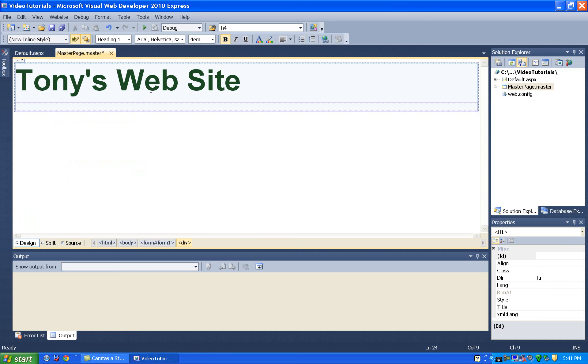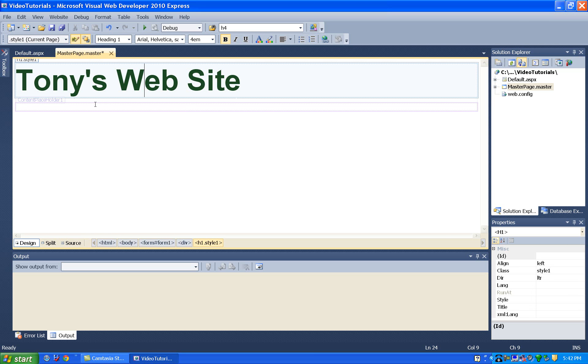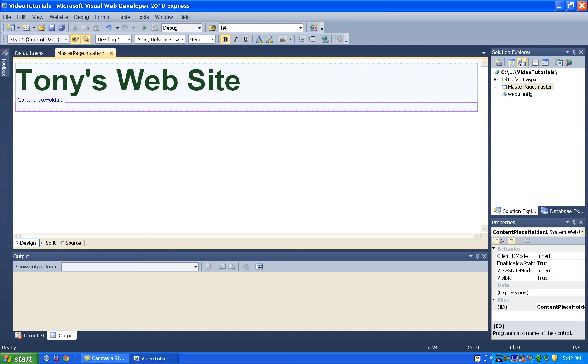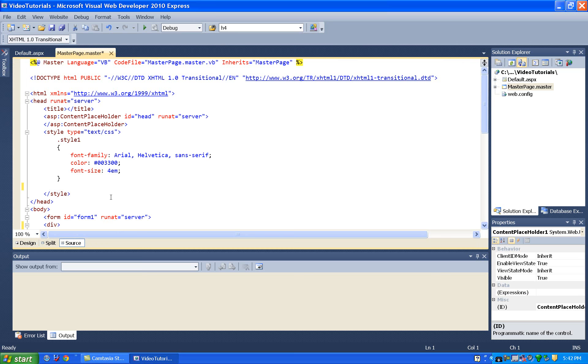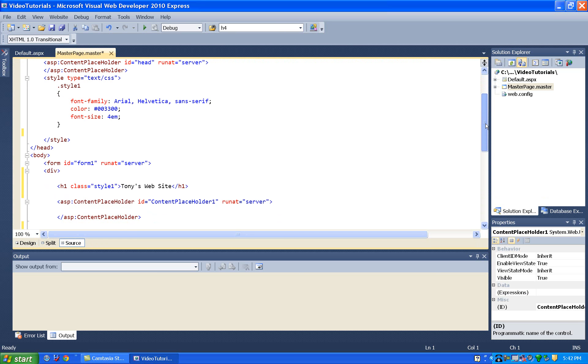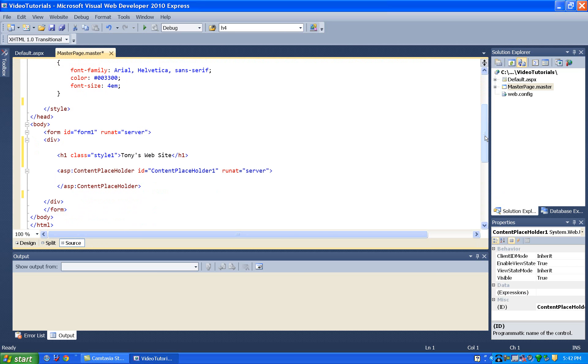So right now I have this heading at the top of my page, and then I also have this content placeholder. And the content placeholder, if you remember from the previous tutorial, is the section that my master page is going to be combined with, we call them a content page, a page like this default.aspx. Well, when they're combined, the content from the default page is going to get stuck in this content placeholder.